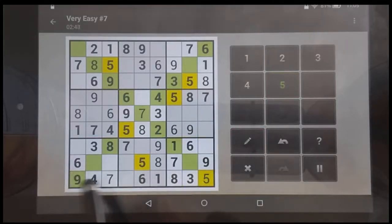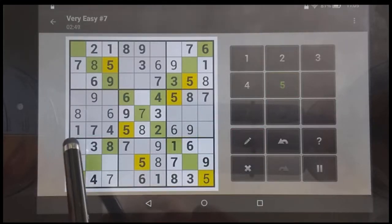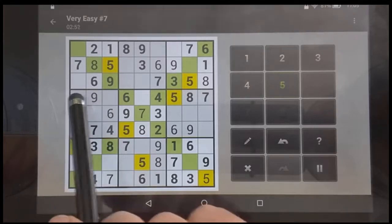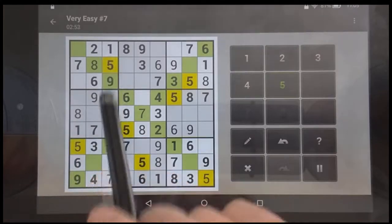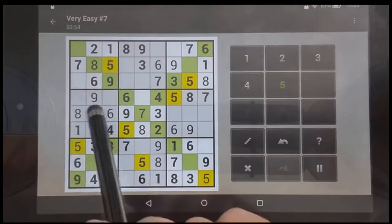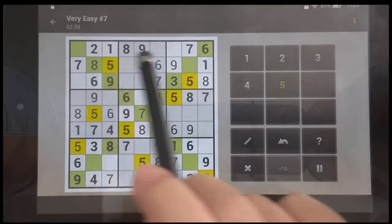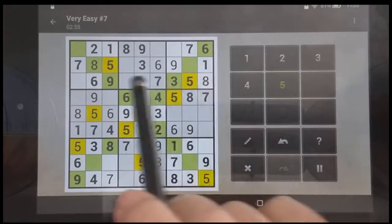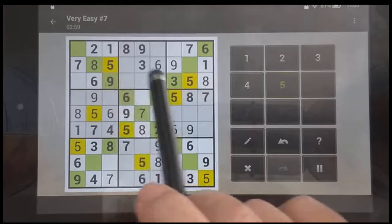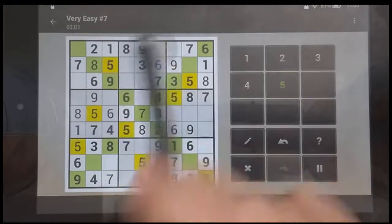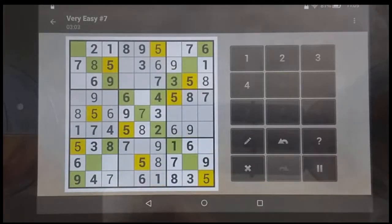Then I come across — these two rows are already taken, leaving only that one available, and these two are already taken, so that's where that one goes. Last but not least is this square, and these two rows are taken, so the five goes there.